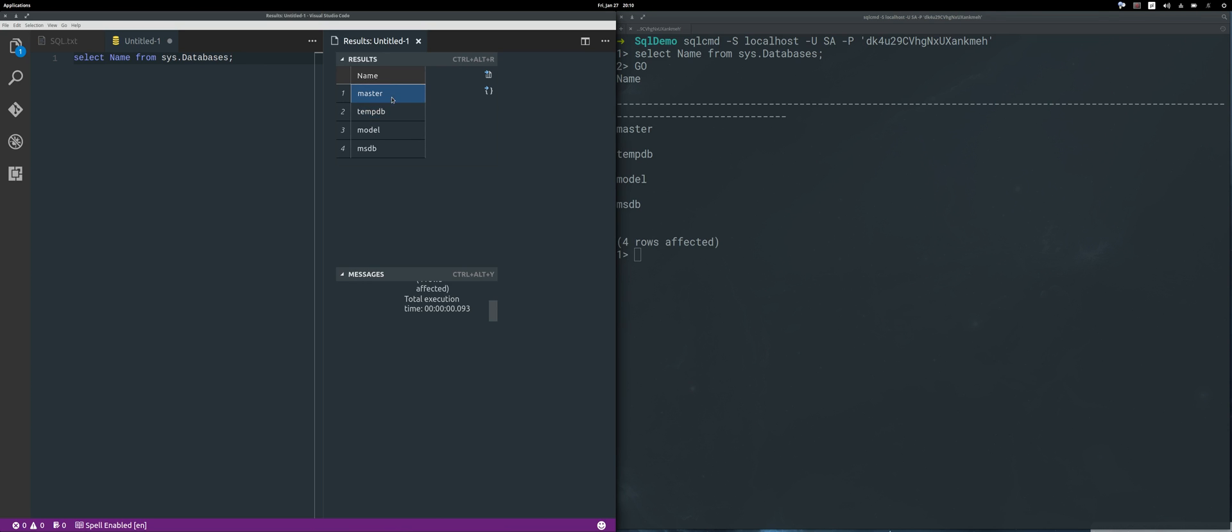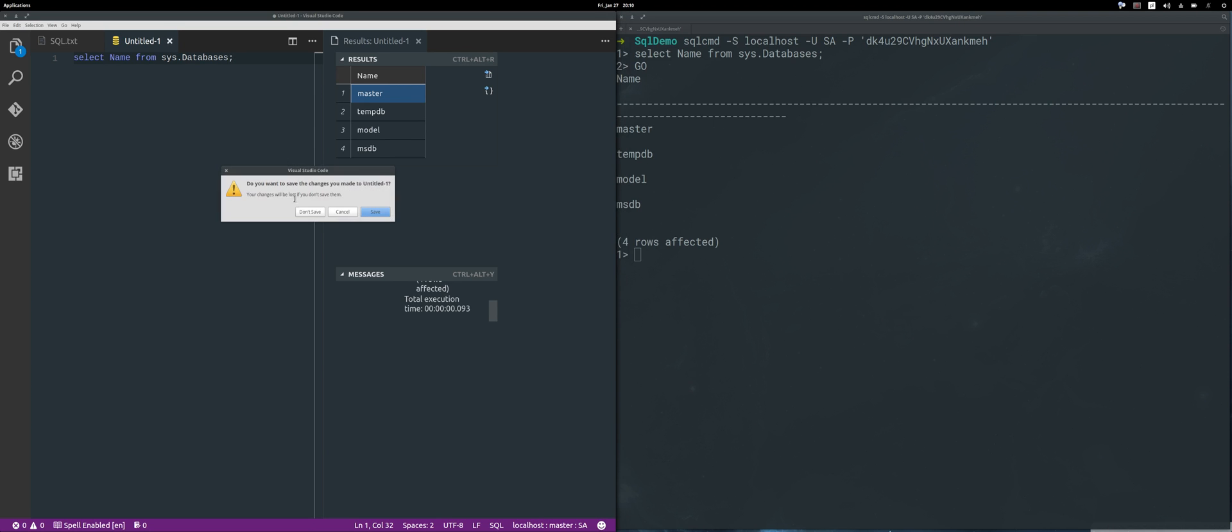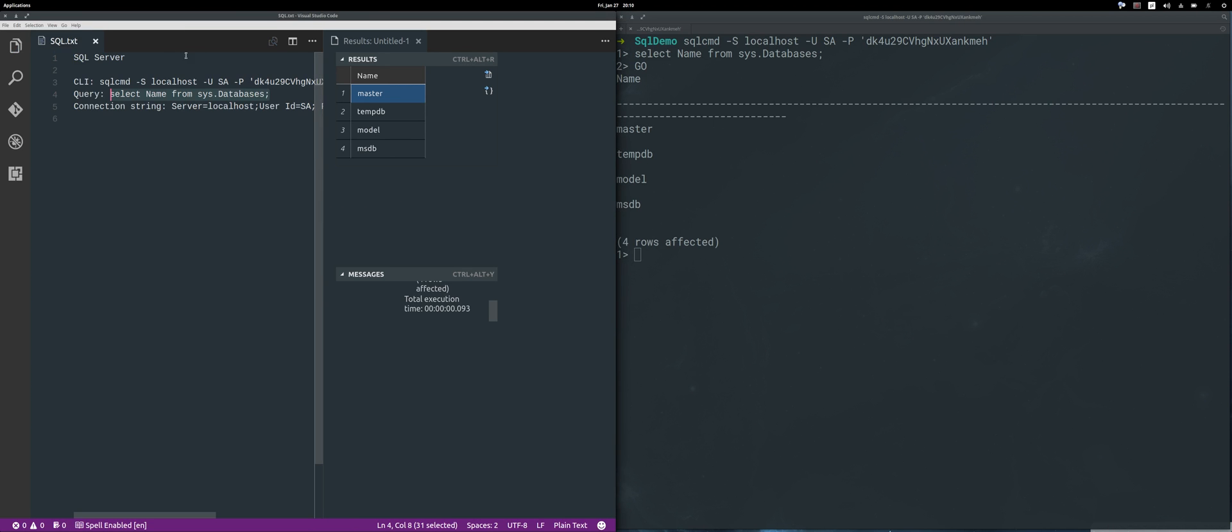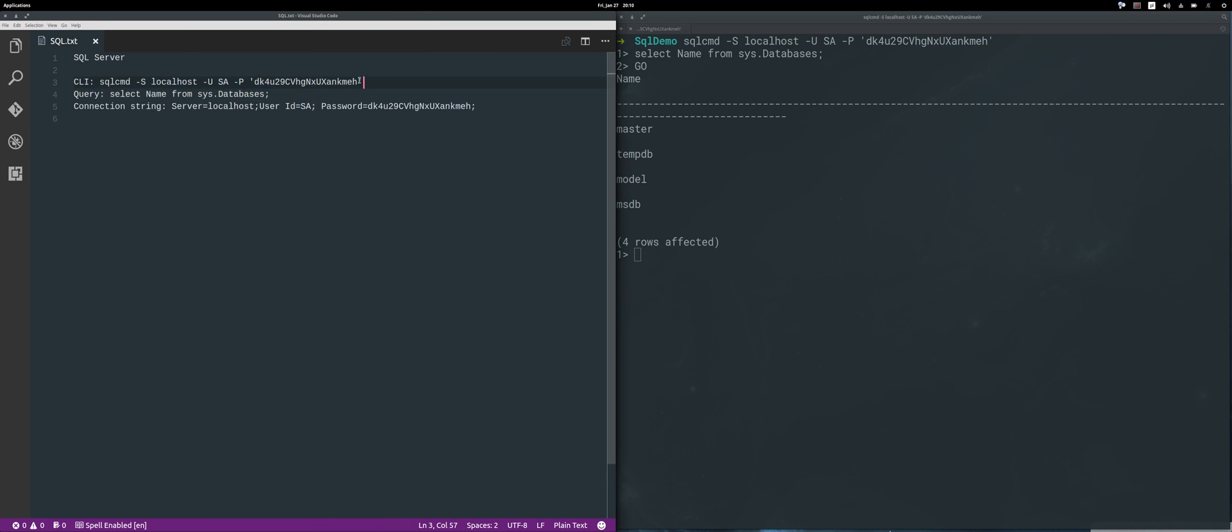That's very neat, isn't it? Now let me show you how to create a very simple C# application that will actually connect to this database and do the same thing.